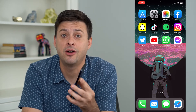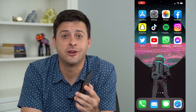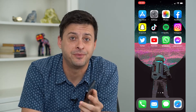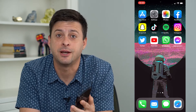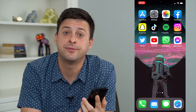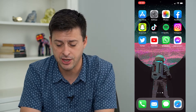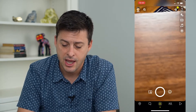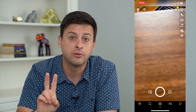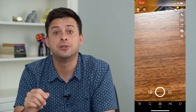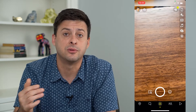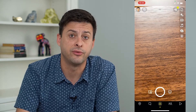So you want to turn off notifications on Snapchat. Let's run through the steps. The first step is just open up Snapchat, and I'm going to walk you through two different options you have in terms of turning off notifications.